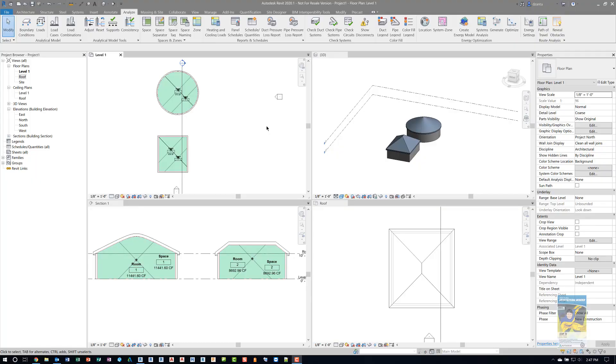This is a quick video within Revit 2020 in regards to a request by an end user about adding rooms and or spaces in a Revit project that has a domed roof.